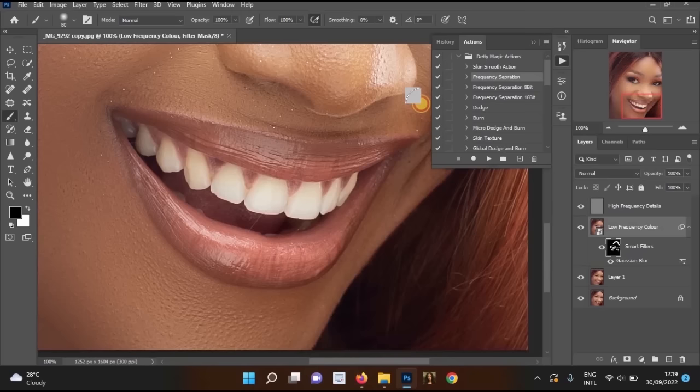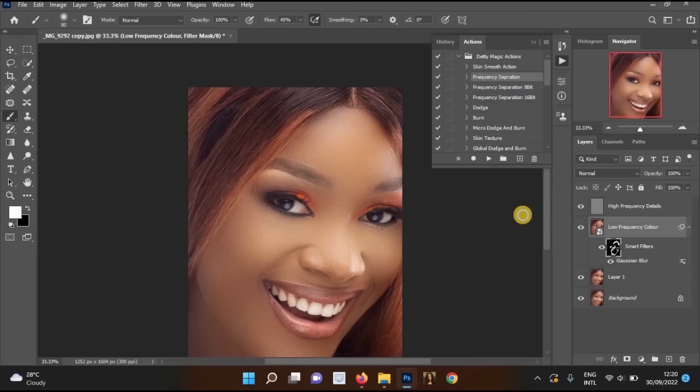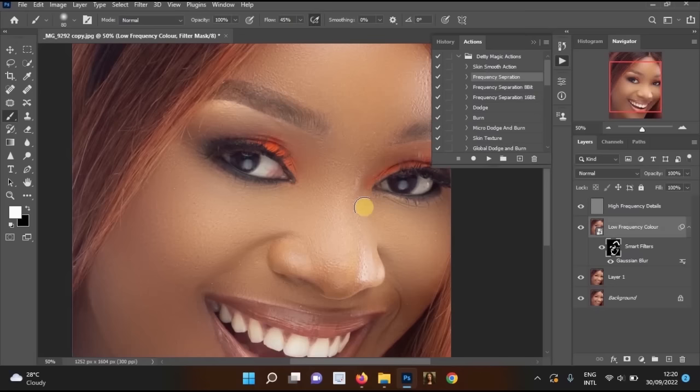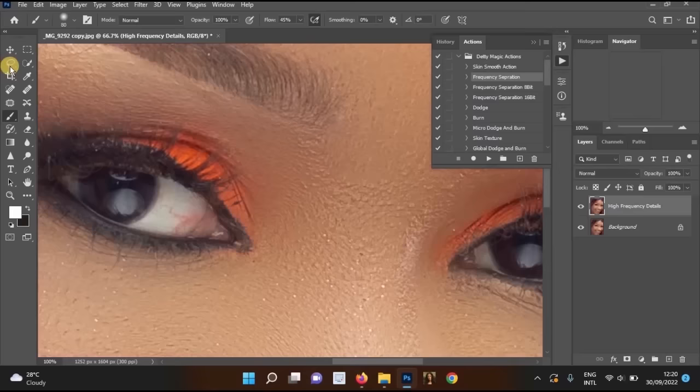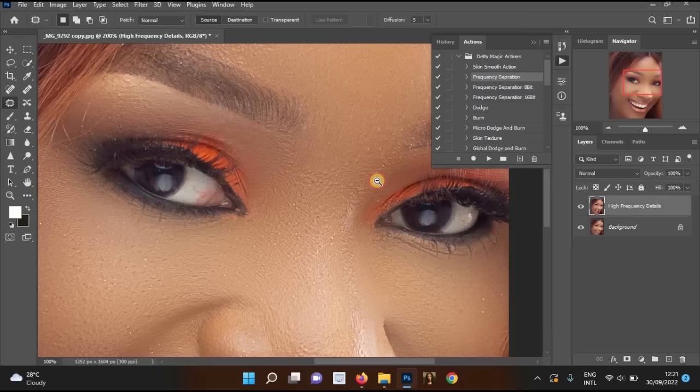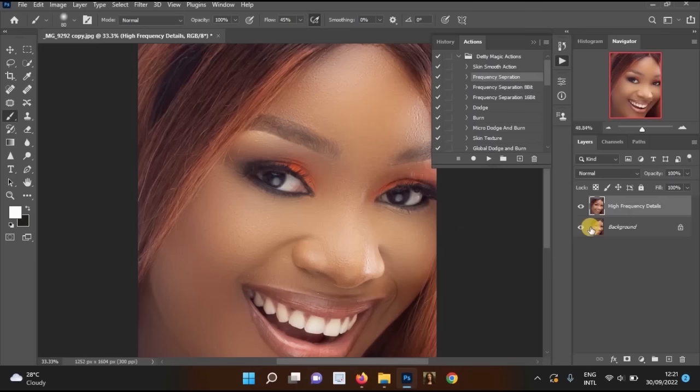The image now looks much smoother — the pimples and blemishes are gone and the skin looks fresher. However, I made a mistake by merging all the layers together, so we can no longer see the before/after comparison. I'll explain how to recover the unedited image.